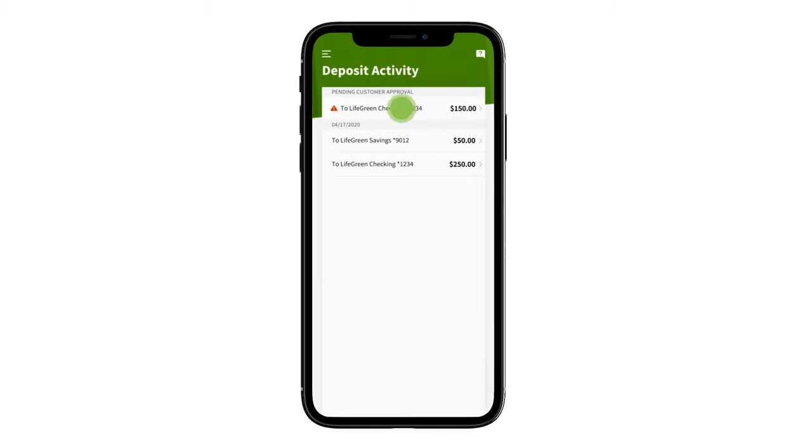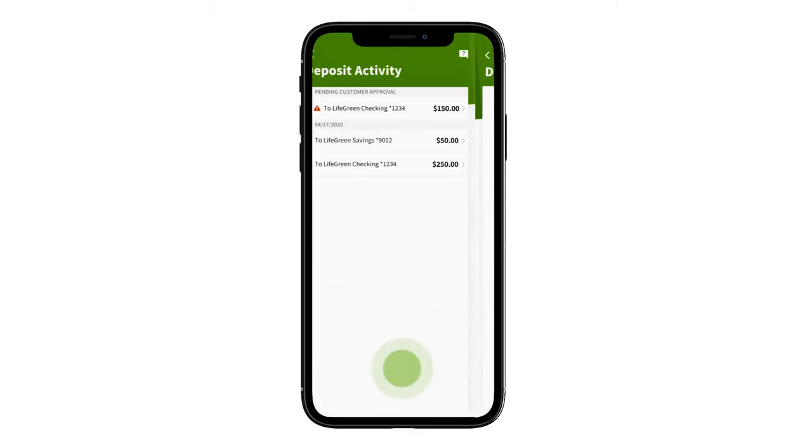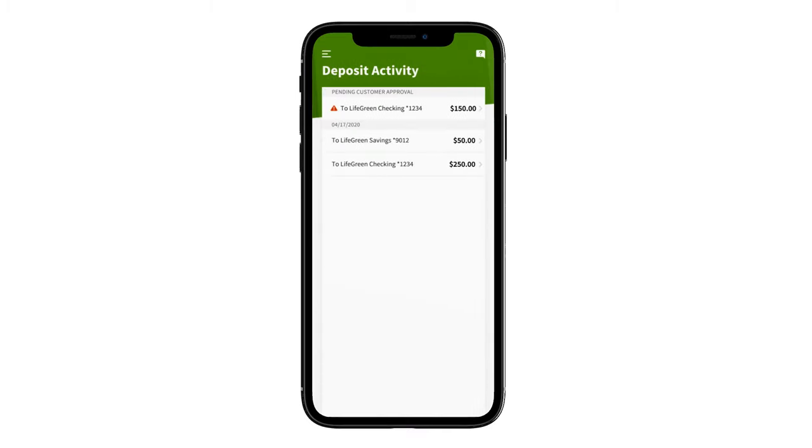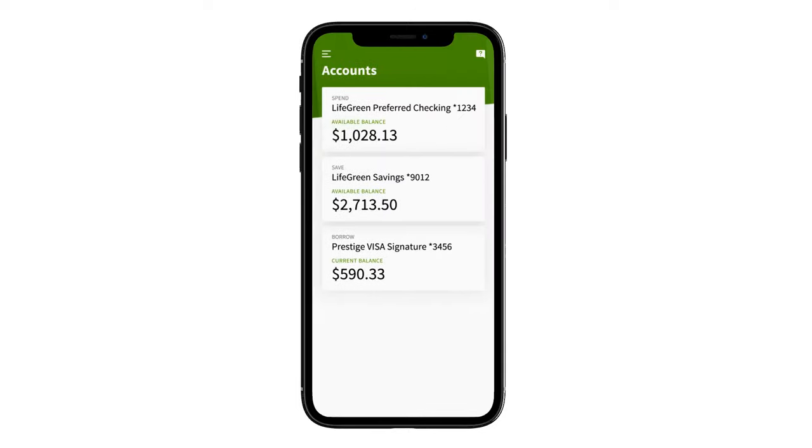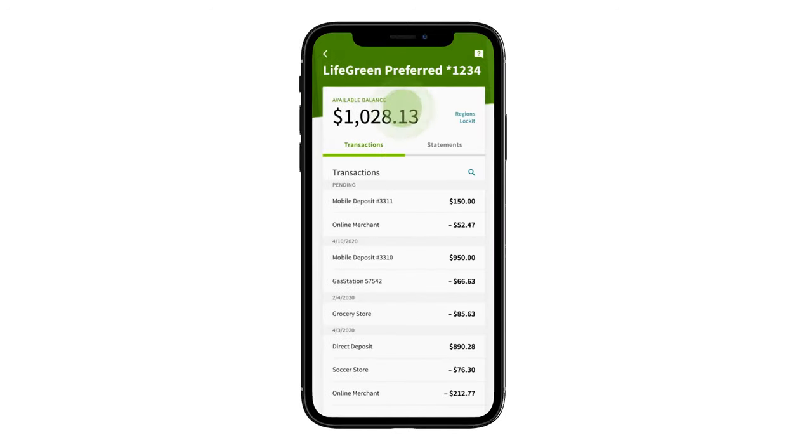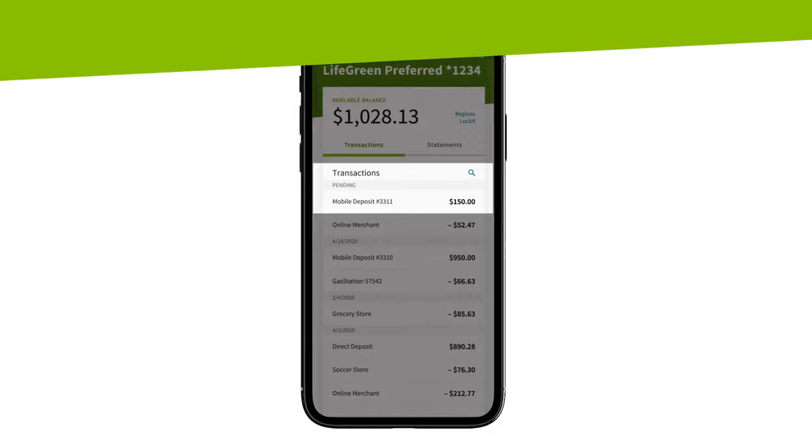You can also check the status of your mobile deposit from your account page under Recent Transactions. It will display as pending until posted.